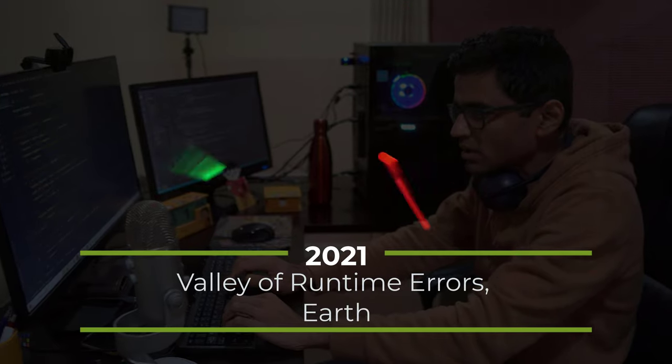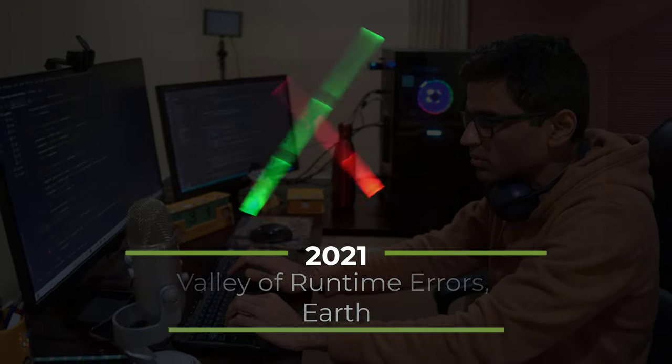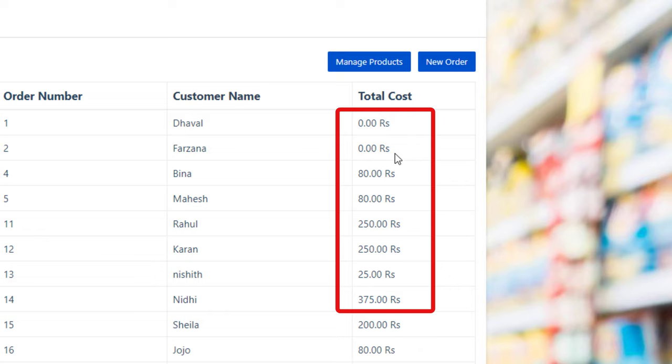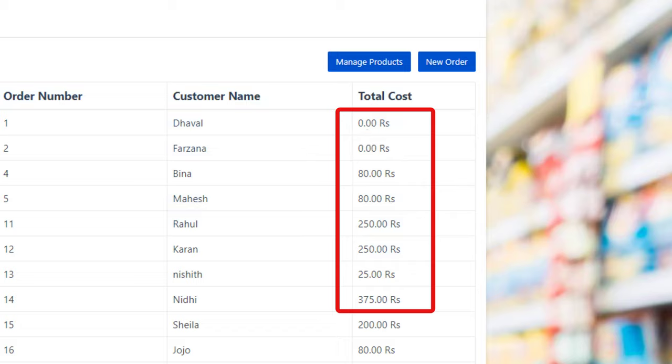Since past 2 weeks, I have been dealing with this nasty bug. The value of total cost is wrong in my retail store application.